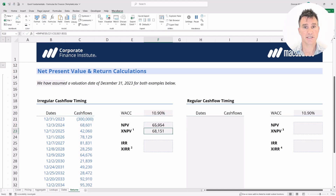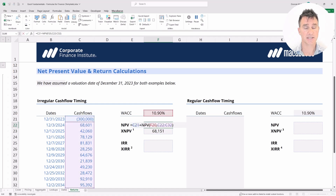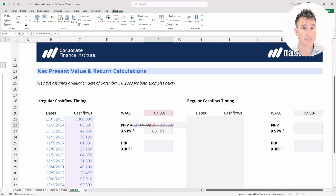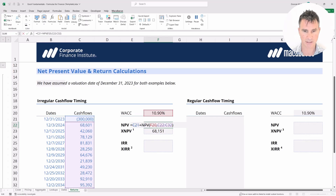Let's take a look at what the NPV function was doing — we're going to tap F2. Since it didn't ask us about the dates, it must have made an assumption about them. The assumption it made was that it would discount the first cash flow back exactly one year, the second two years, three years, four years, and so on.